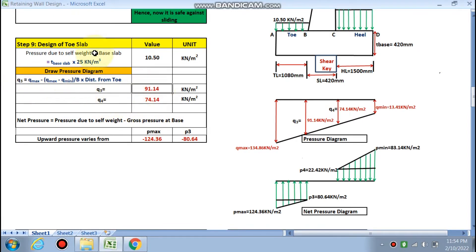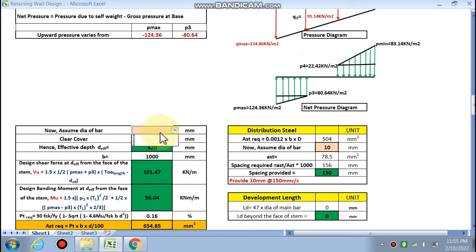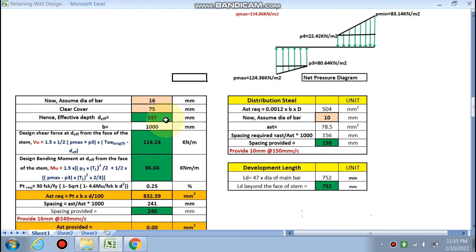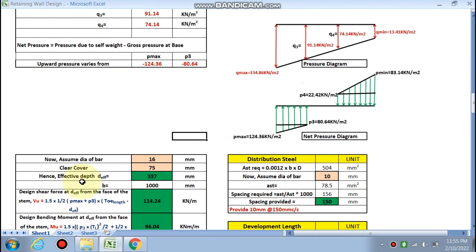Q3 and Q4 are calculated by formula. For the toe slab design, the soil pressure acts upward (from below). The net pressure is the gross pressure at the base minus the pressure due to the self-weight of the base slab. The net pressure is negative, meaning the self-weight pressure is smaller, so the net pressure diagram will be in the upward direction. We assume a bar diameter — 16 mm dia with 75 mm clear cover — giving an effective depth d_eff of 337 mm, with b = 1000 mm.